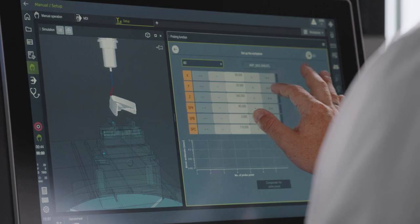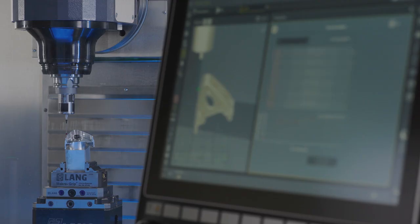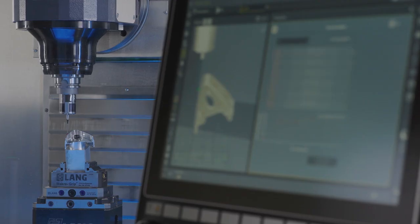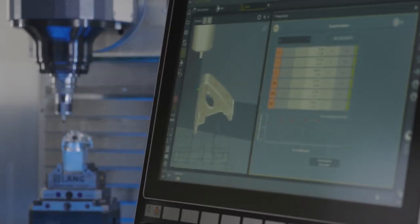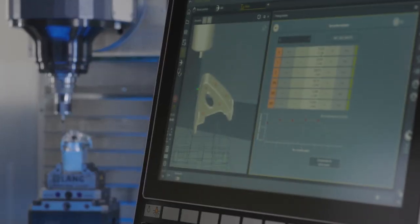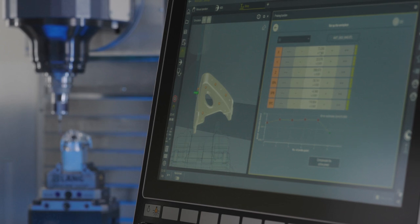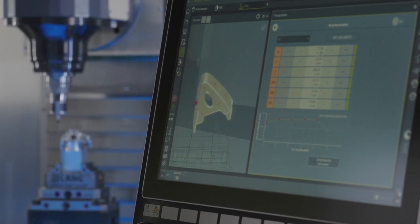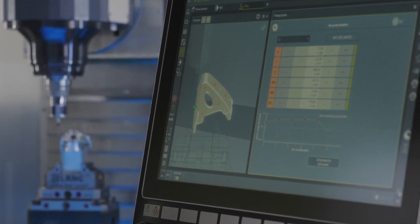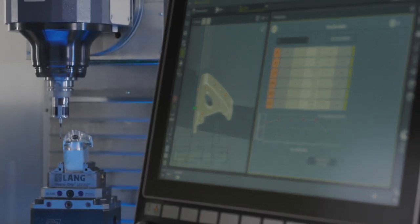With this new function, you can determine the position and any misalignment of a workpiece and the fixture with only one touch probe function and then save the preset.